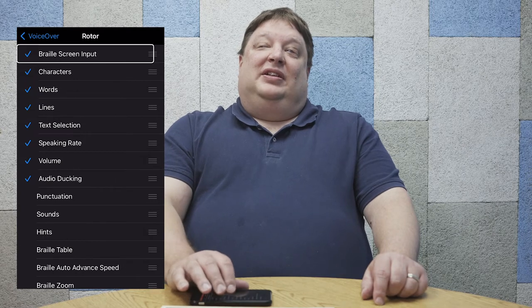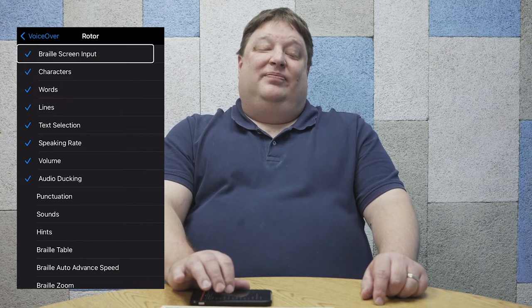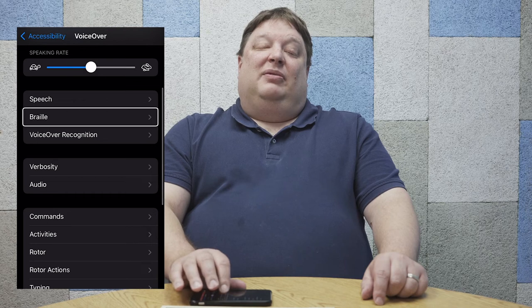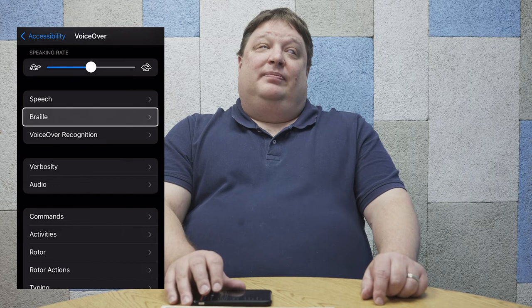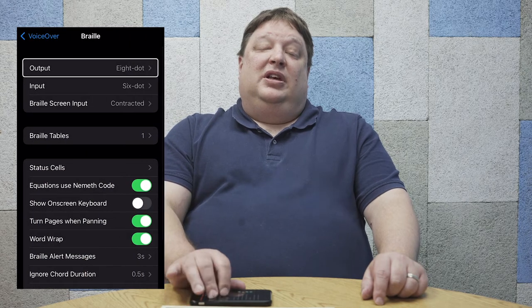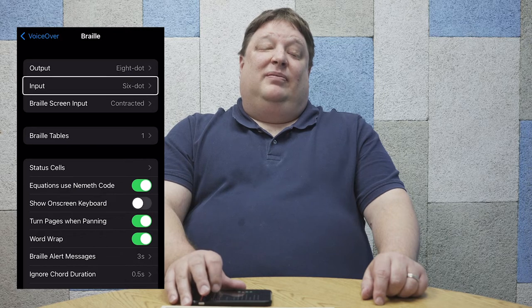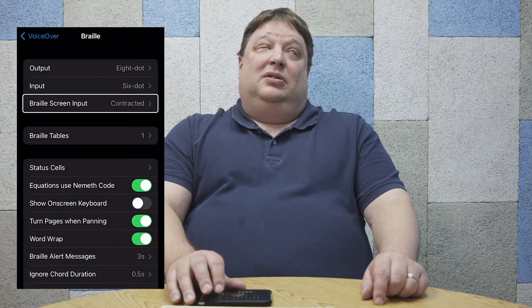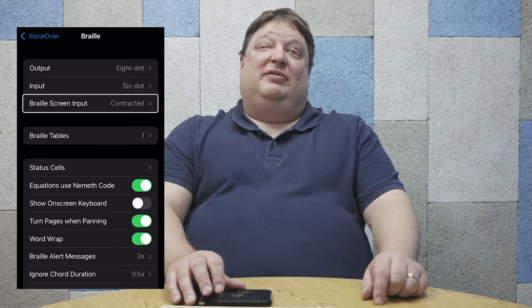Now that it's selected, the next thing we want to do to set up Braille screen input for the very first time is go back and go to our Braille settings. We want to make sure that the Braille settings are as we want them. Braille input is now set to six-dot Braille, and Braille screen input is set to contracted Braille, which is just the way I want it.